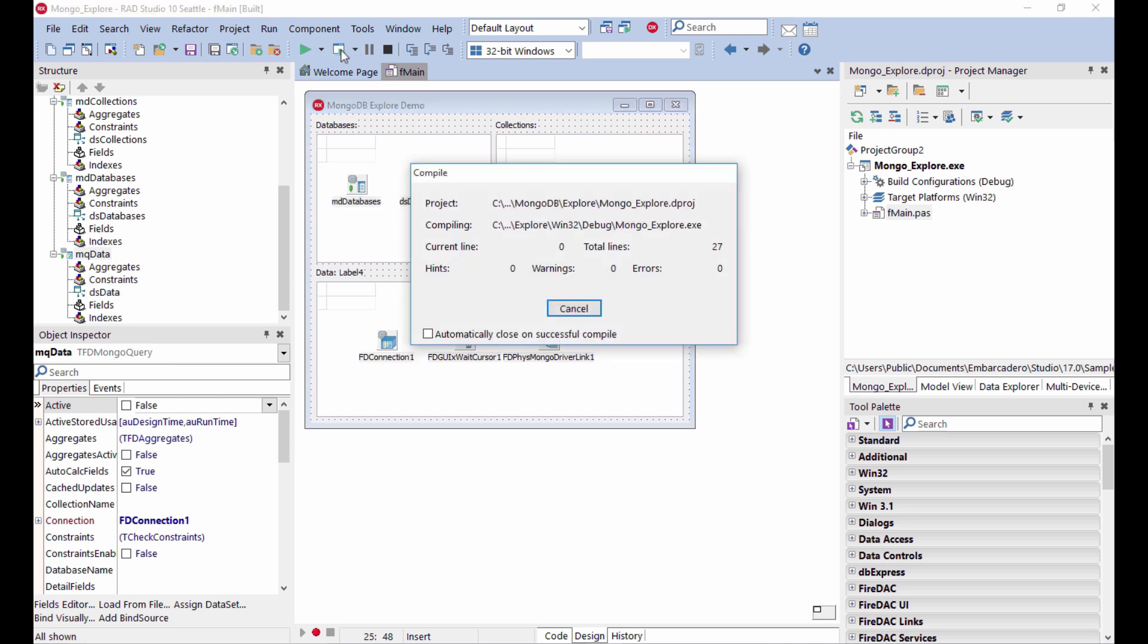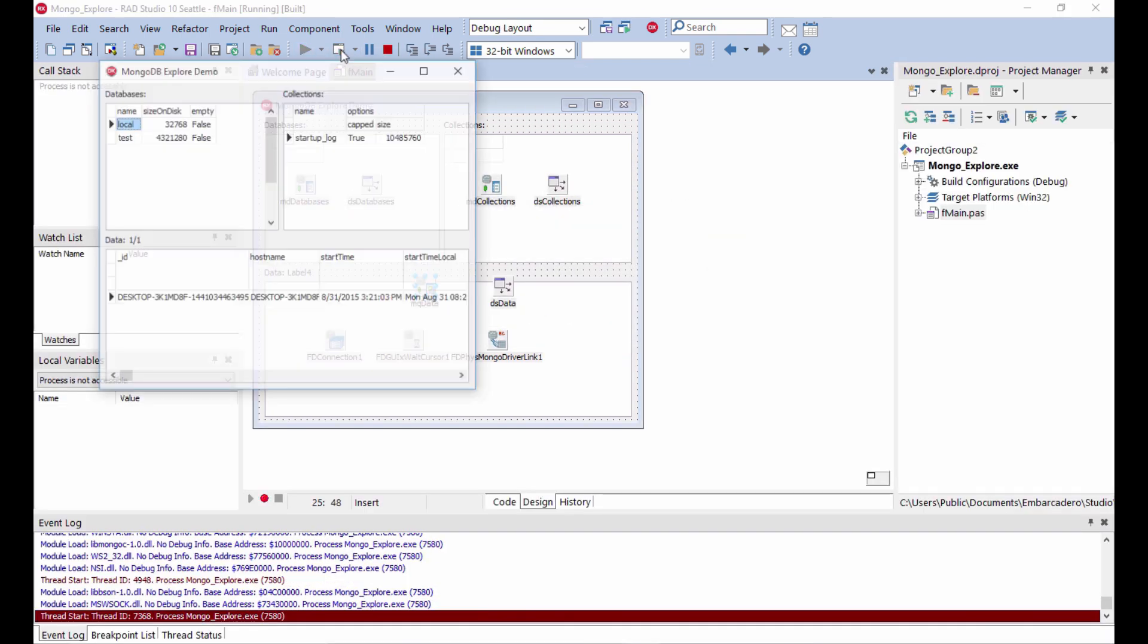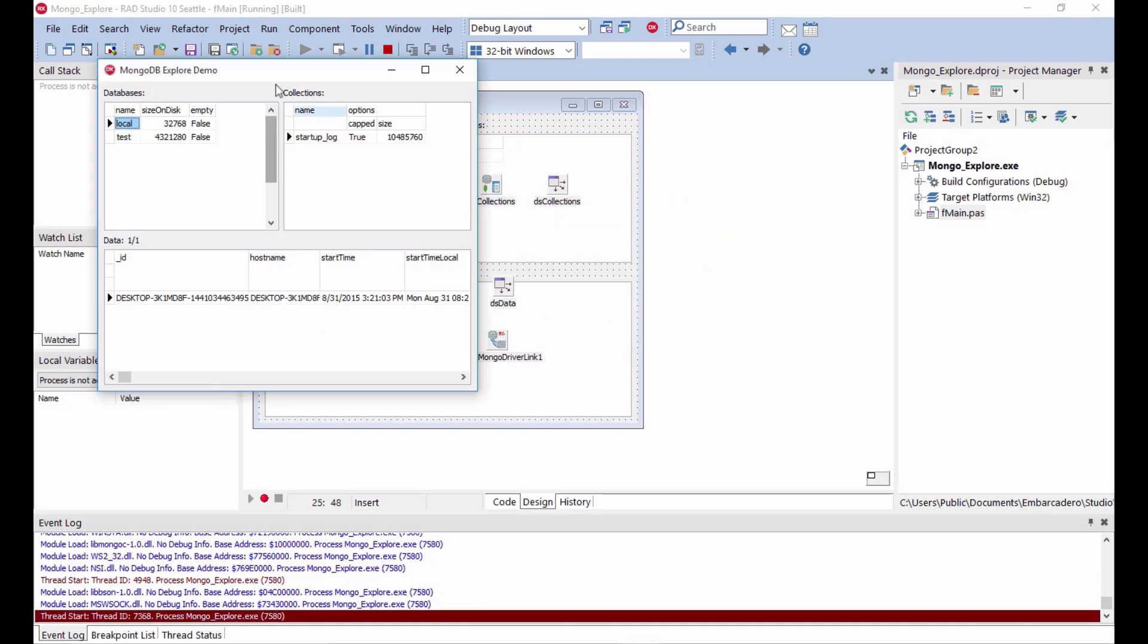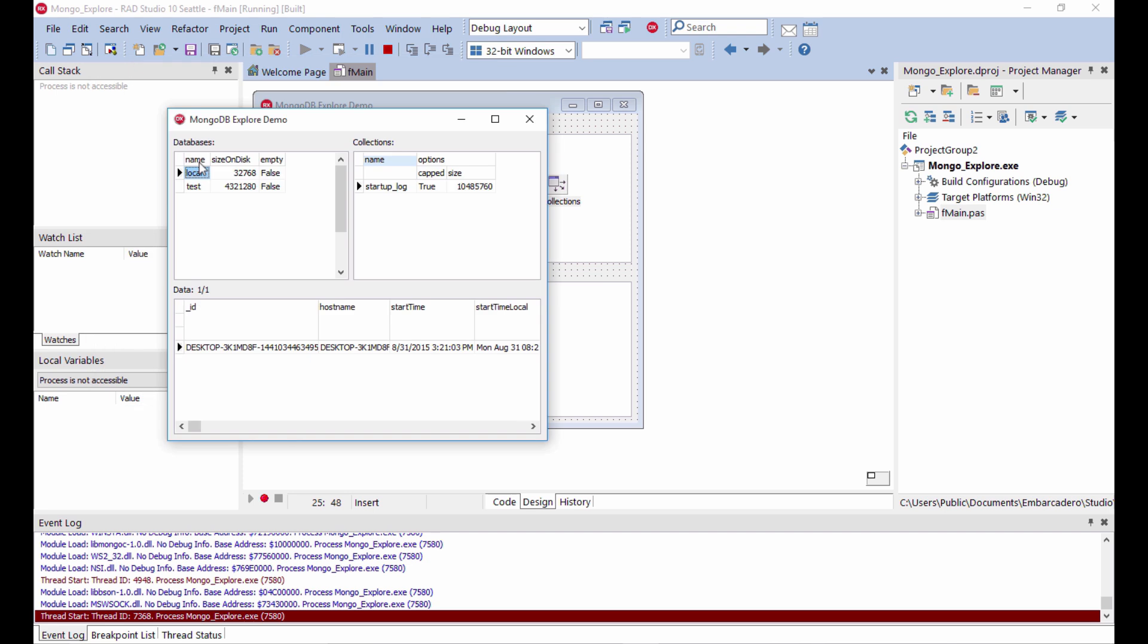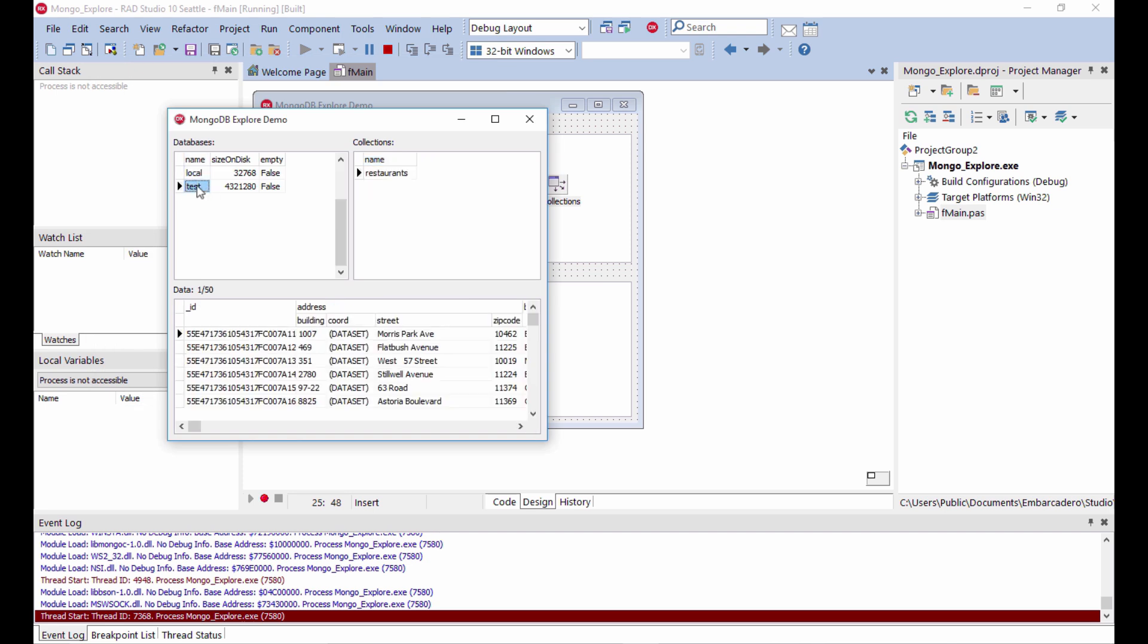What you can actually see here is that we do have a local and a test database. Each of them has tables. Here we can go, there is a restaurants collection. That's the only one, and that's the actual data in the collection.